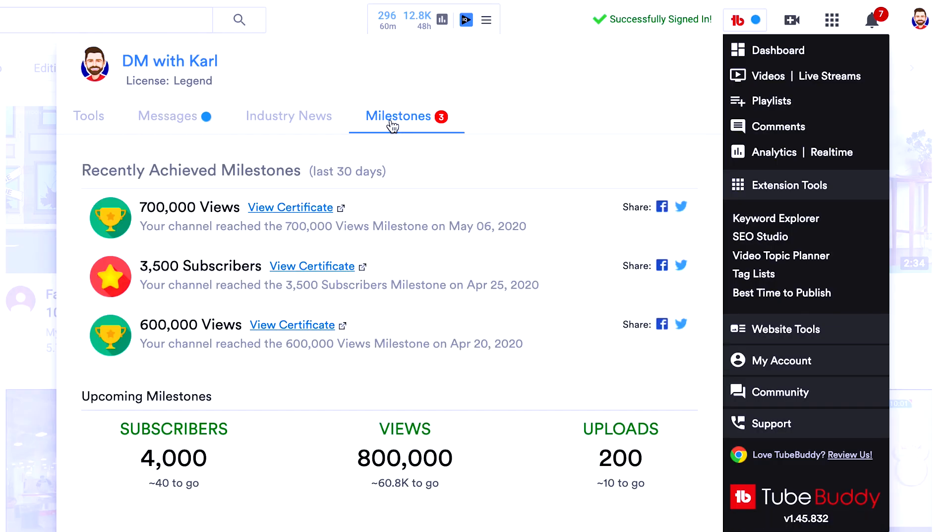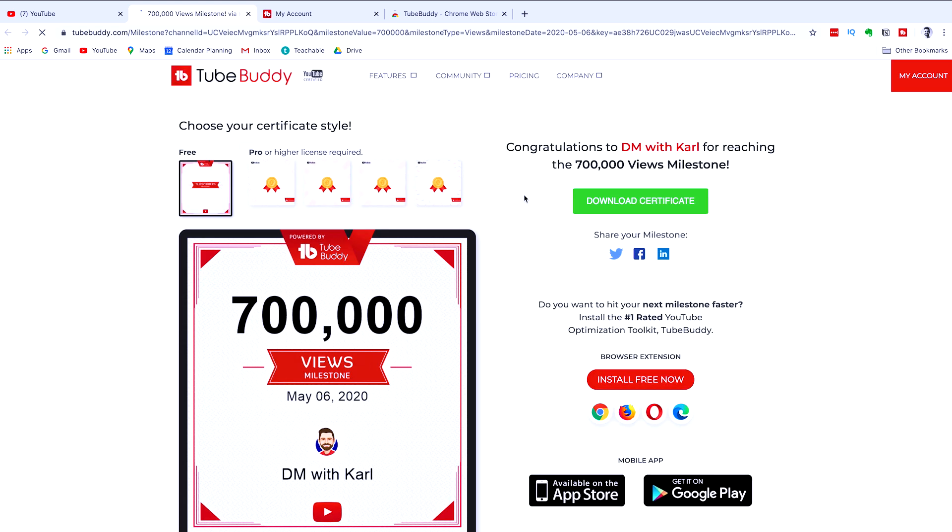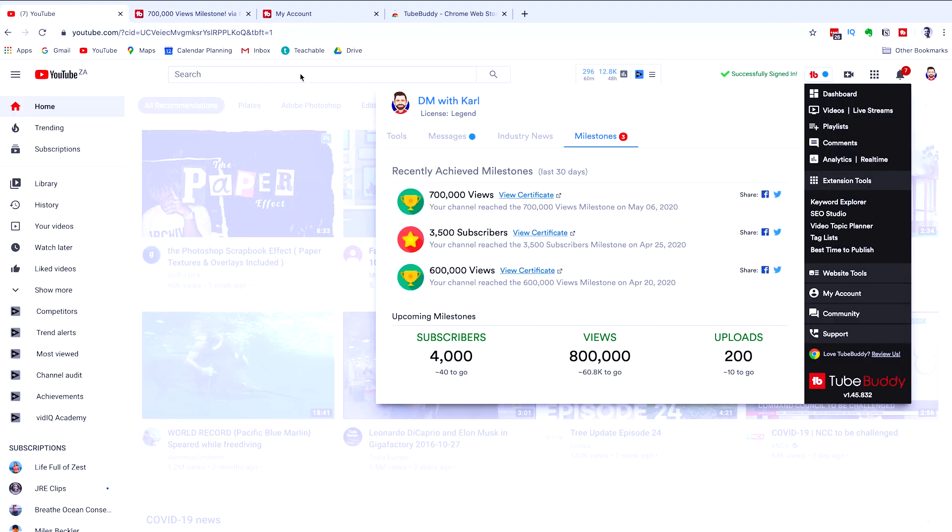Now, if you head over to milestones, this is really cool. It'll show you your milestones as you get them. So you get a subscriber milestone, a milestone for your views and a milestone for your uploads. So it's really cool to track these. And then if you want to share your milestones with friends, you can download your certificate and share that on social media, which is a lot of fun to see as your YouTube channel grows.